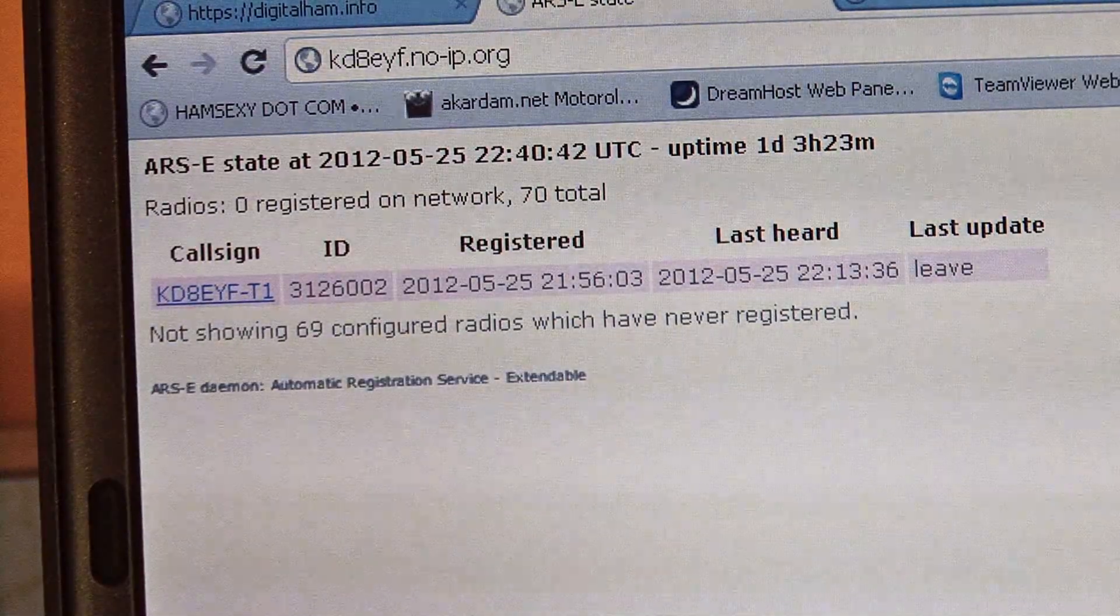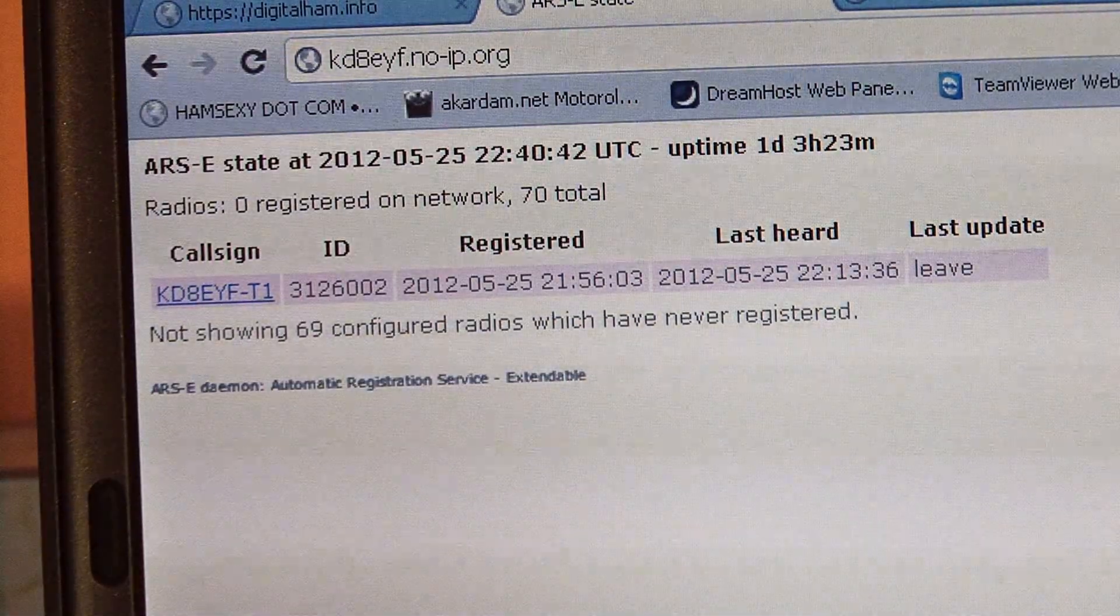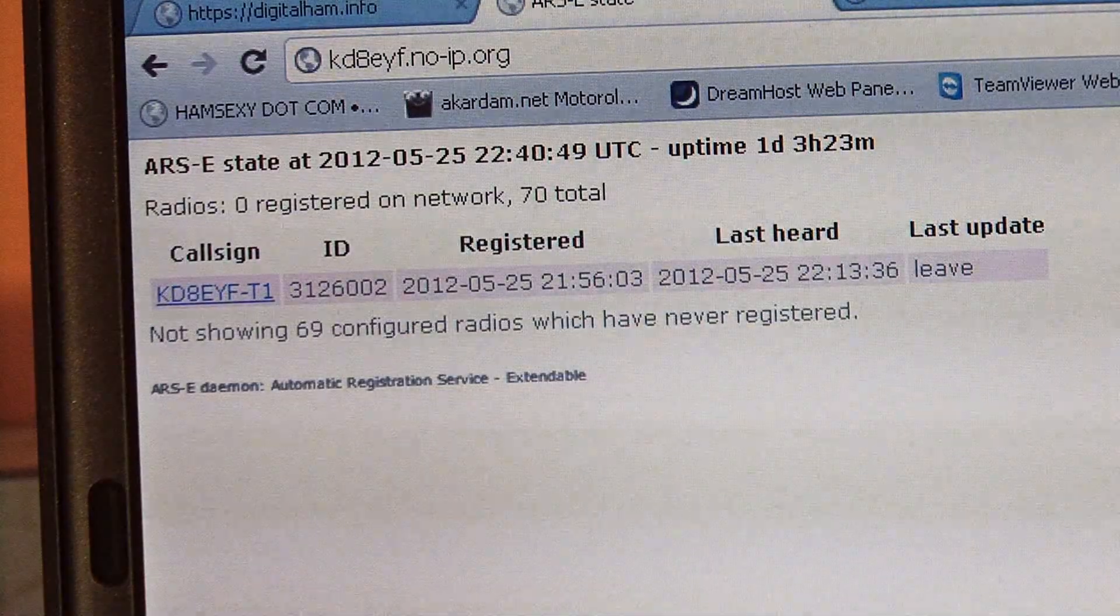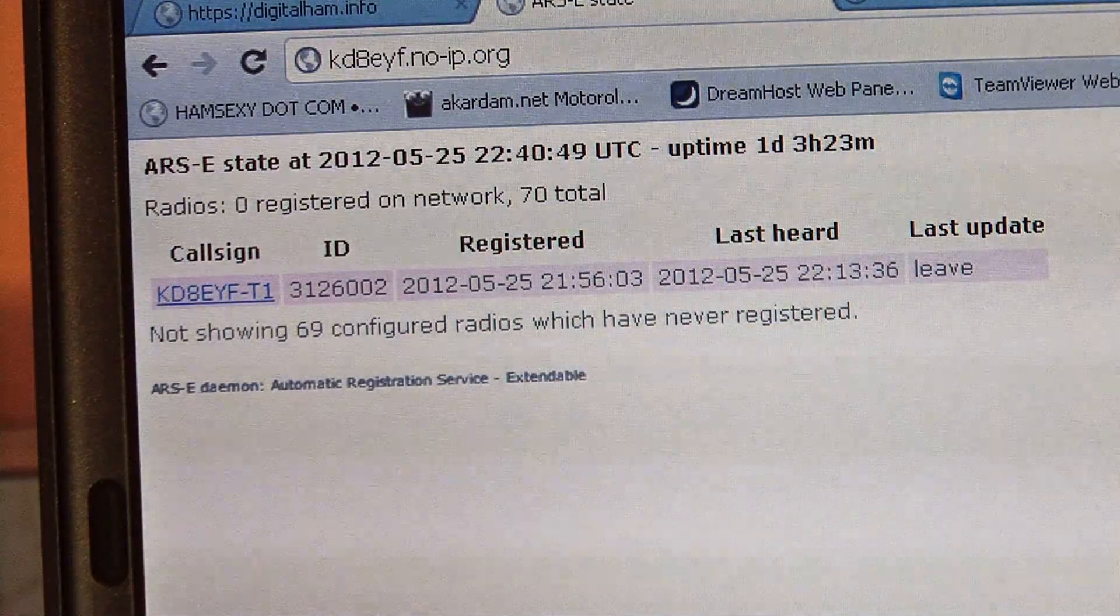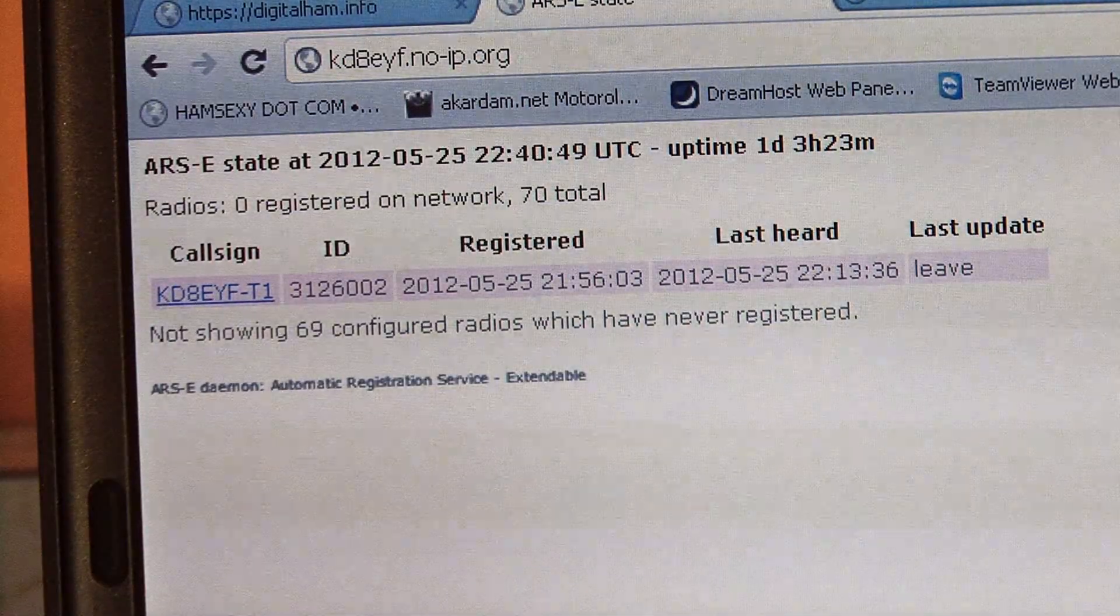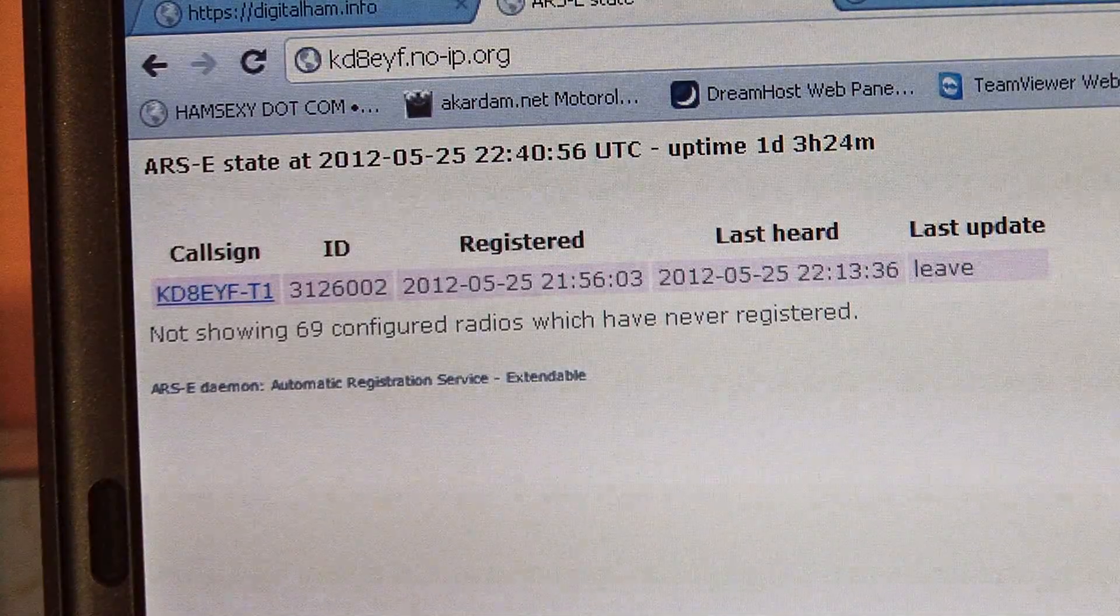Right here is the status screen of the ARS server. It will show the call sign, the DMR ID, first and last time heard, and the status of the radio.